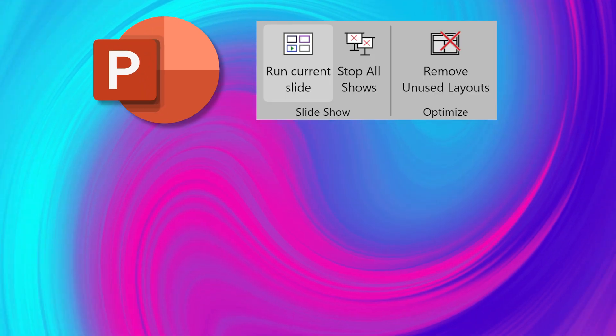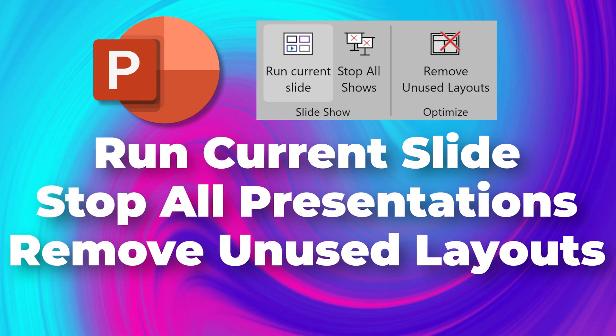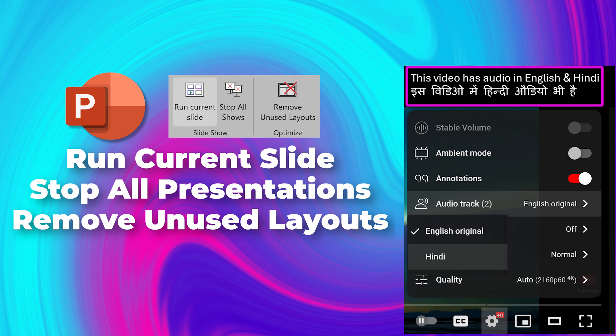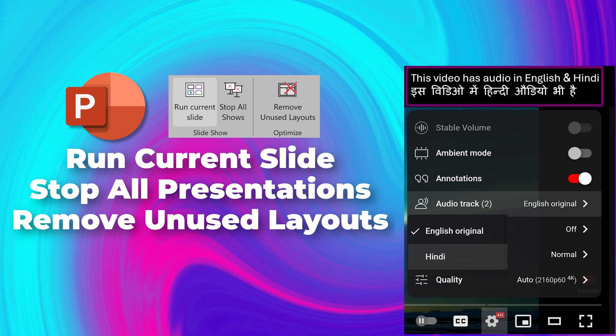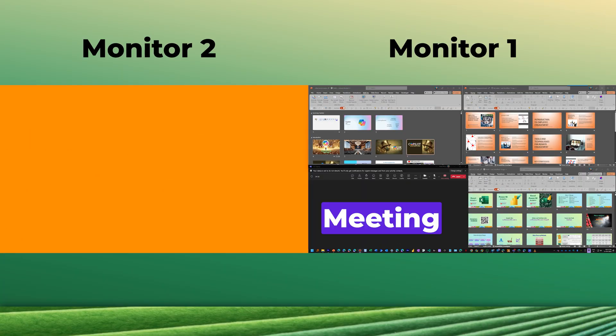This video is about these three options. If you have multiple monitors and you run multiple presentations together, this is very useful. So here is the setup.